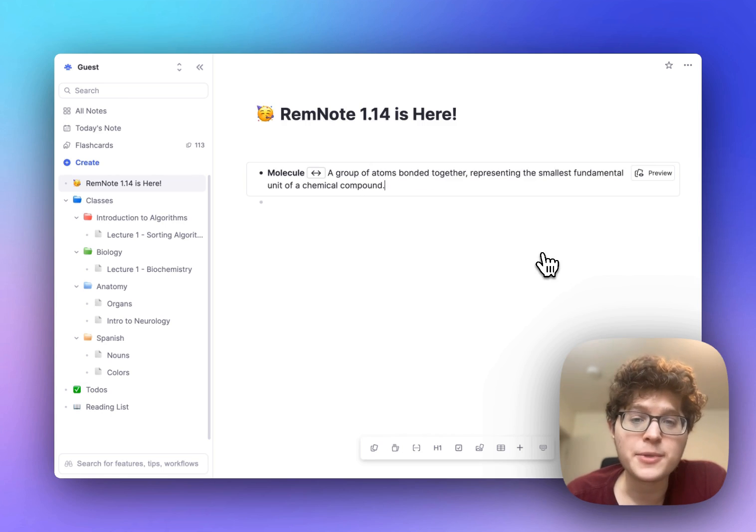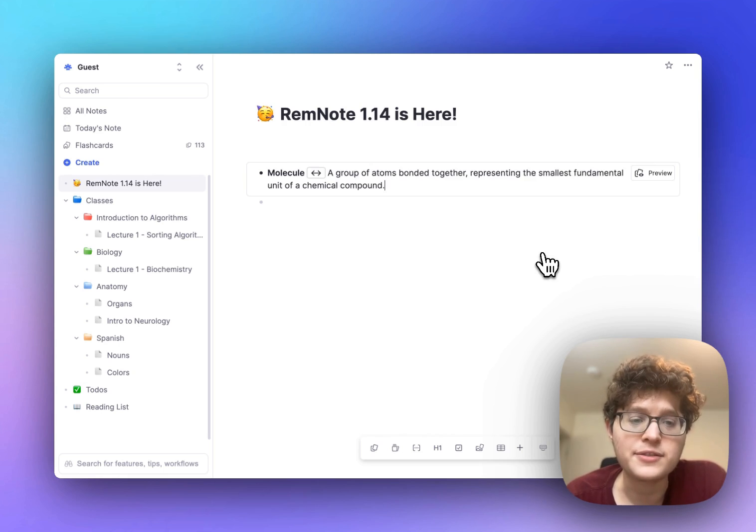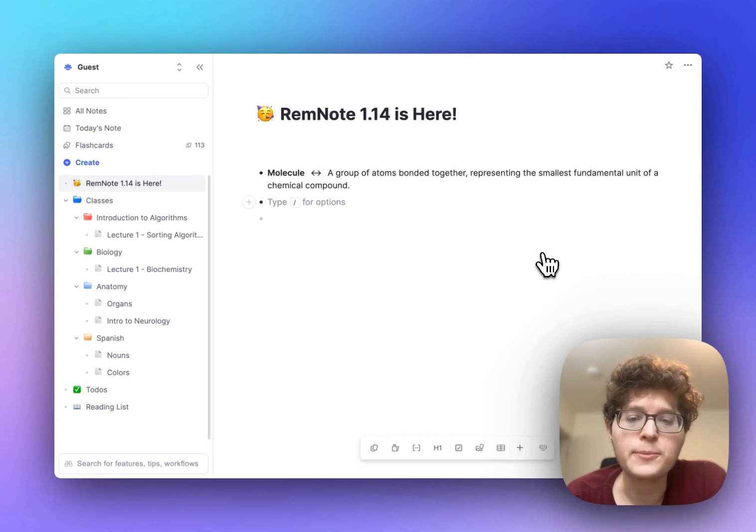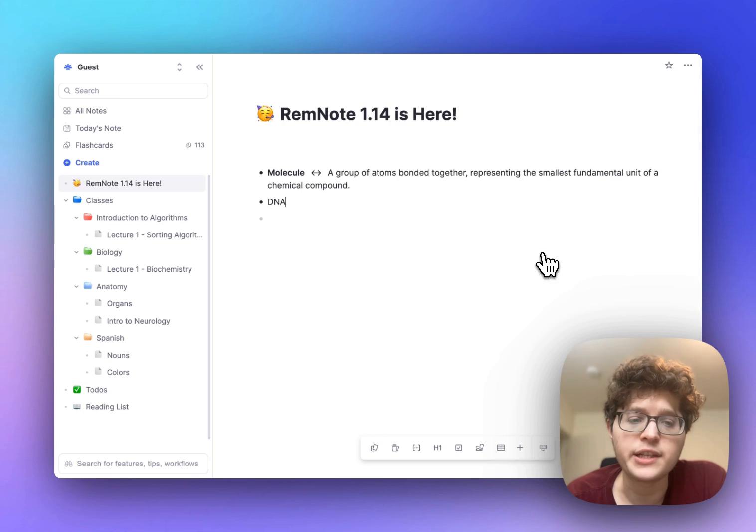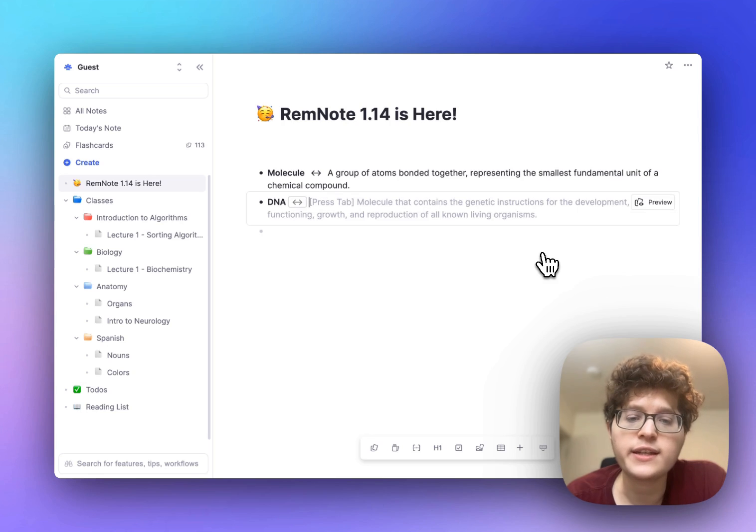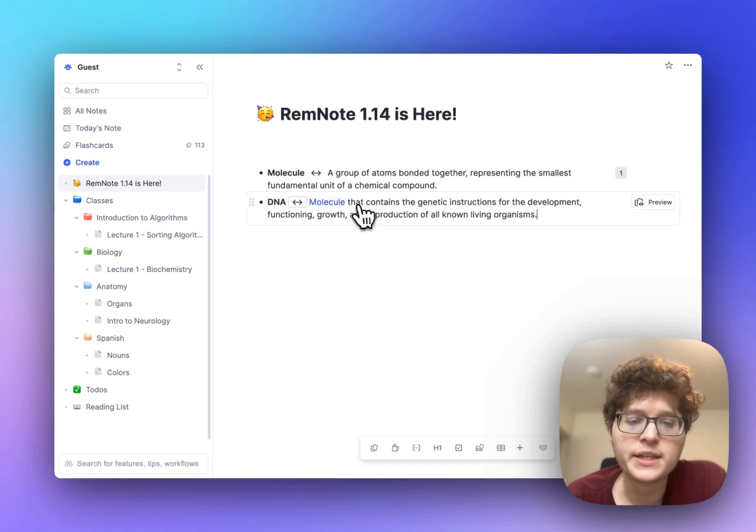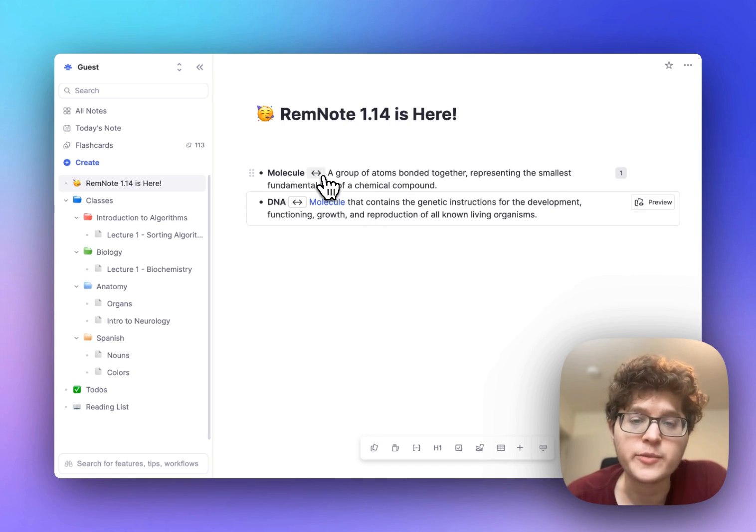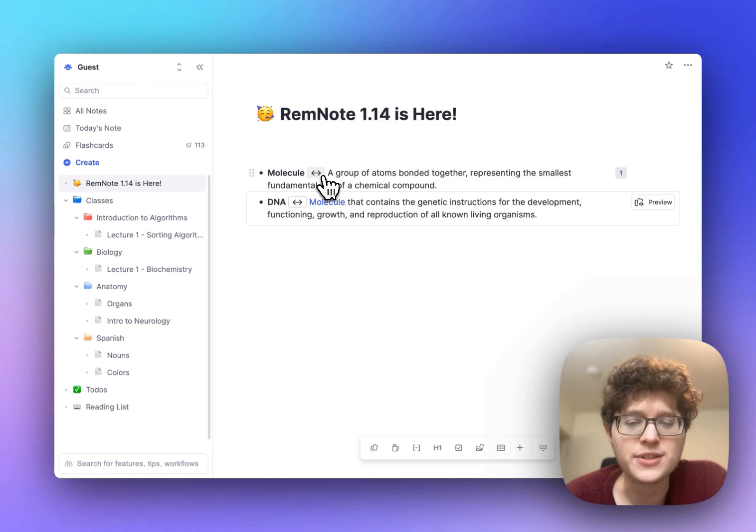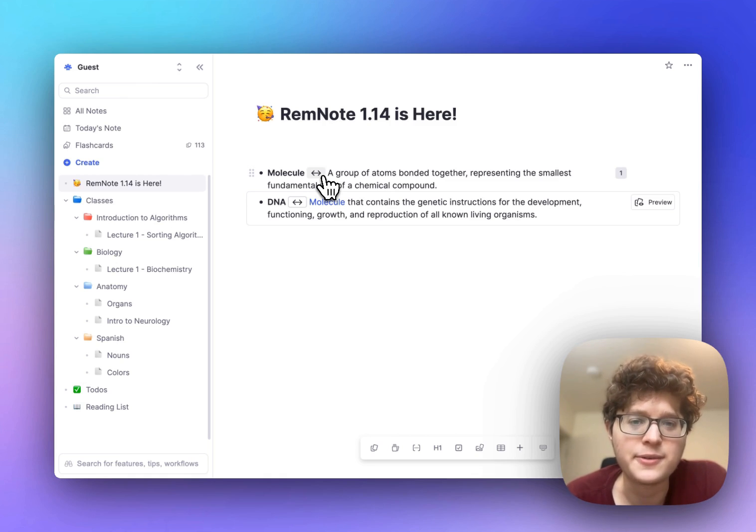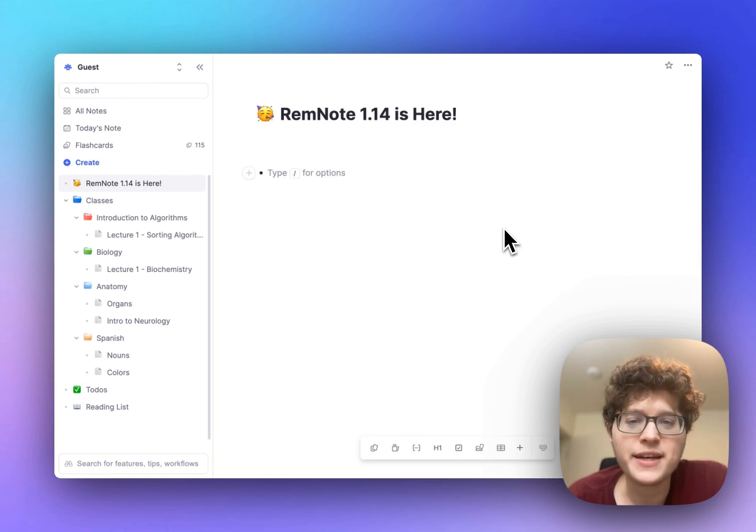Definitions are personalized to your current knowledge and notes. For example if I go and write out DNA here you'll see that it expresses it as a molecule and when I press tab it'll automatically link to my existing card for molecule here. This works even across documents, folders, or anywhere in your knowledge base.